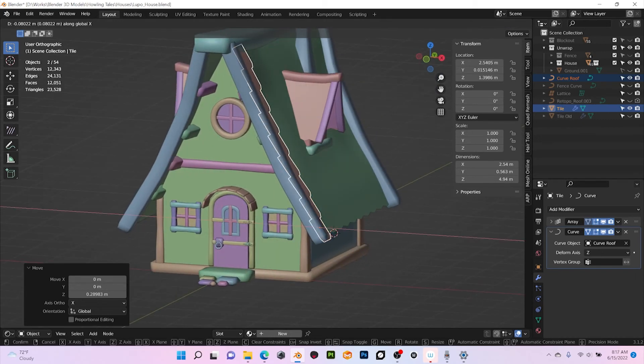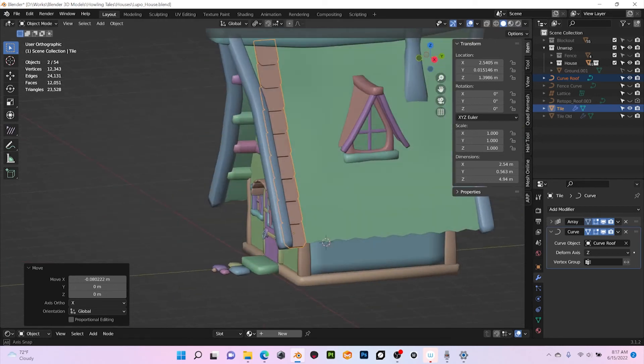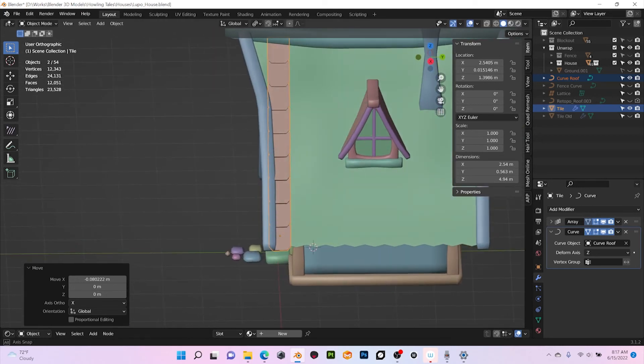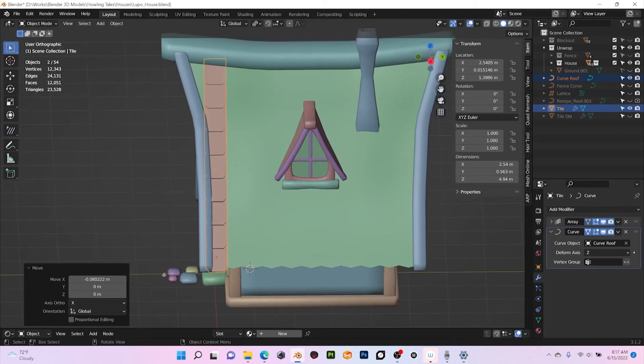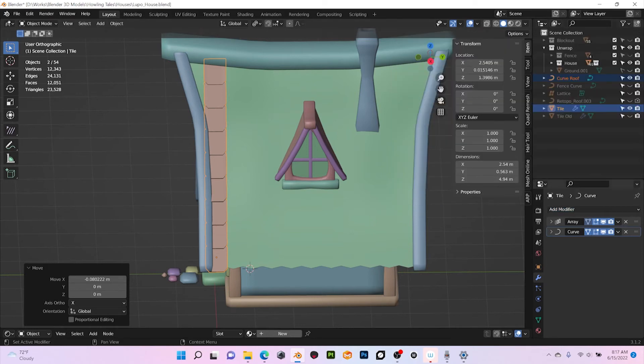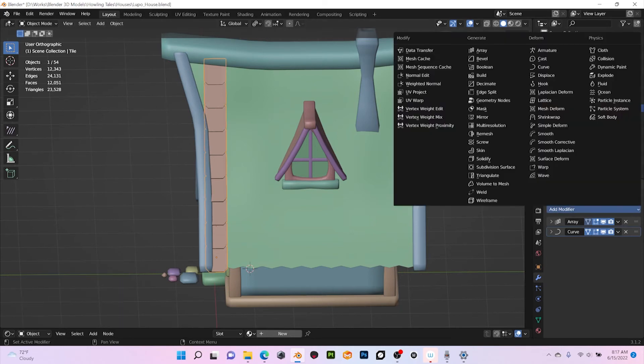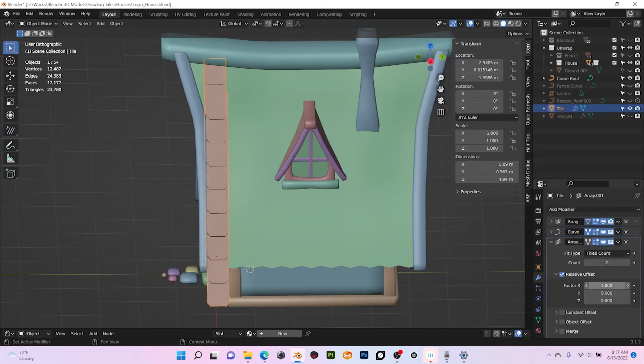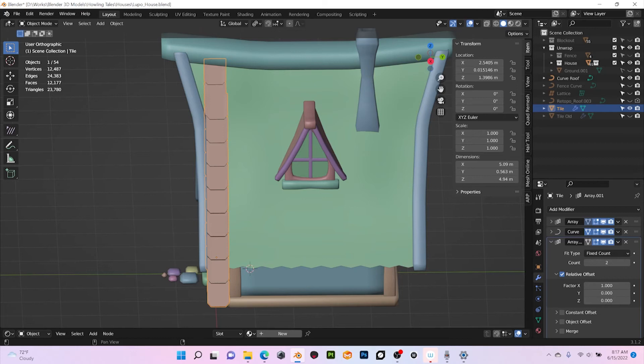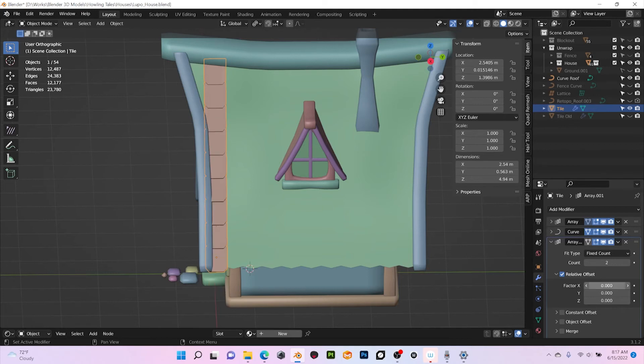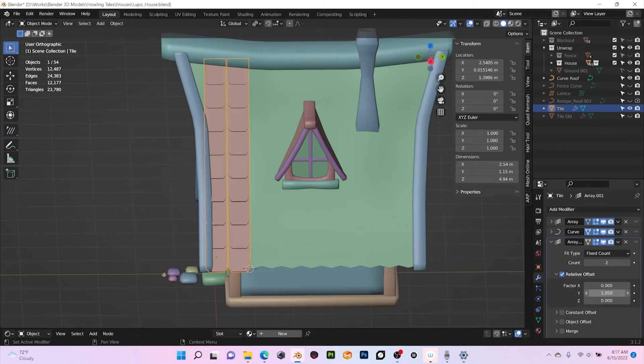So now we are ready for the second array. We are gonna add another, let me just select the tiles, not the curve, and add another array. And now the axis that we want is the Y axis to cover the whole roof. So here I'm gonna do zero, and in Y I'm gonna do 1.05 because I want to leave a little space as you can see here. And then we can add more.